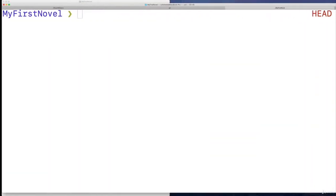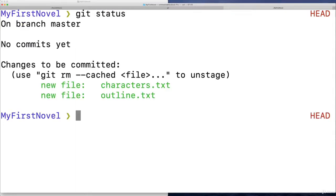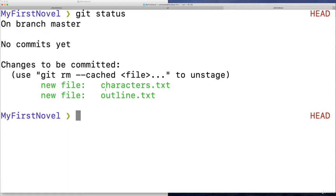So over here, on our first novel, the project that I've been working on, these two files, these two changes are really just the creation of those files. So a commit message might be something like start novel or initialize characters and outline or begin work on characters and outline. Nothing super detailed, because it's a very minor commit.